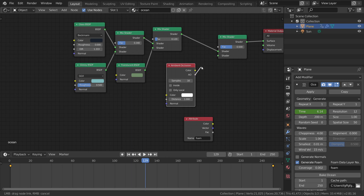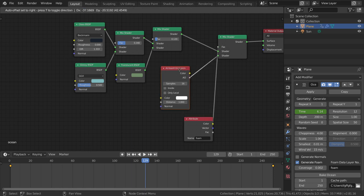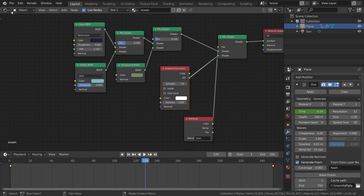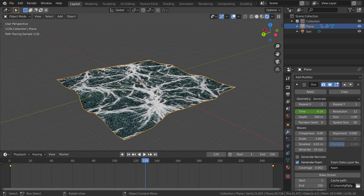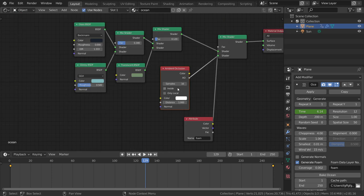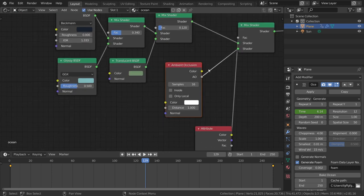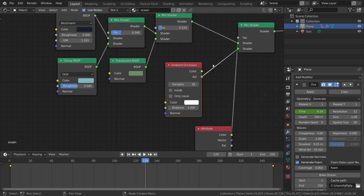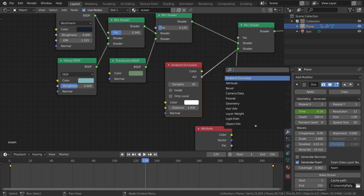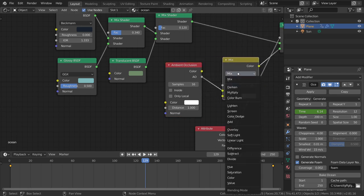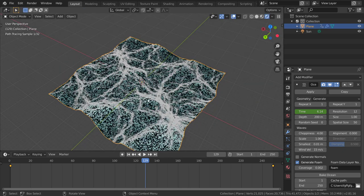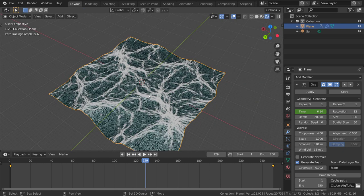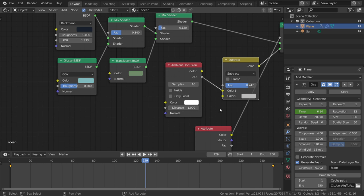Let's see what we have now in the viewport. We are close. I will minimize this ambient occlusion by using the Mix RGB and Subtract, which is here, and maybe subtracting more.